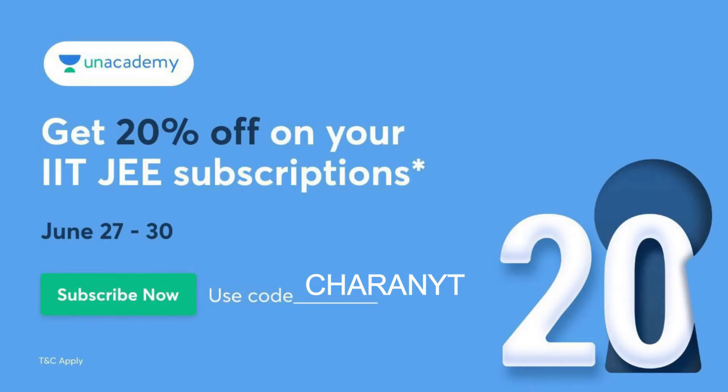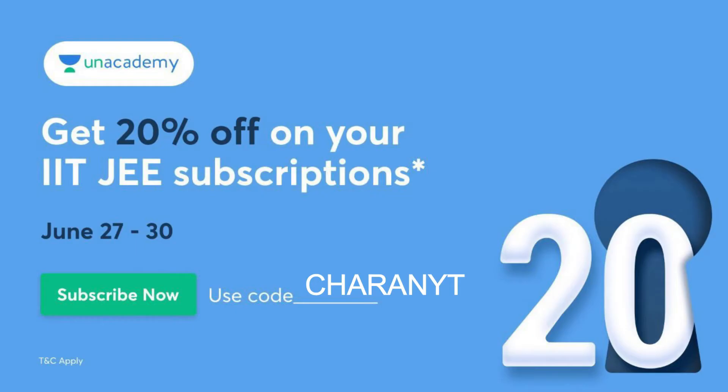Unacademy, which is India's biggest online learning platform, will always surprise you with its crazy good offers for IITJEE preparation. If you are someone preparing for IITJEE or have friends or family members preparing for IITJEE 2023 or 2024 and looking to take a subscription on Unacademy, this is the right time because they're offering you 20% off on your IITJEE subscriptions if you use my code CHARENYT.